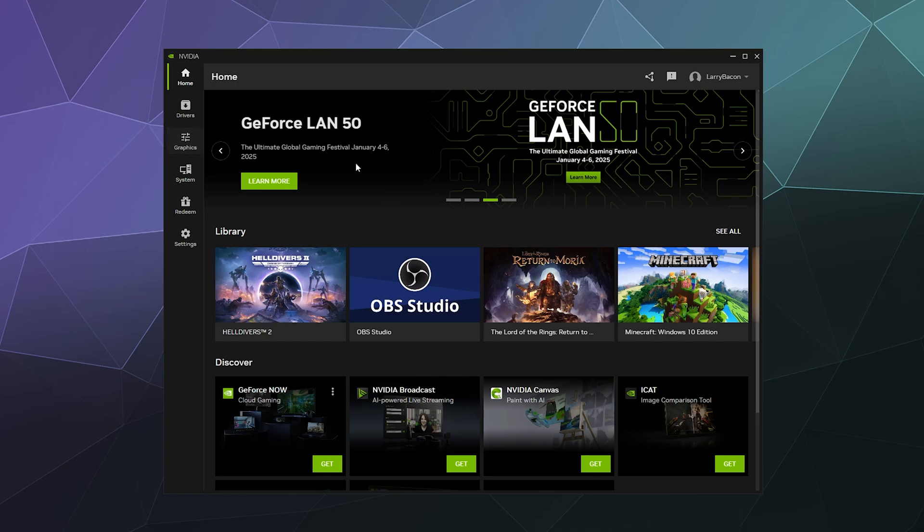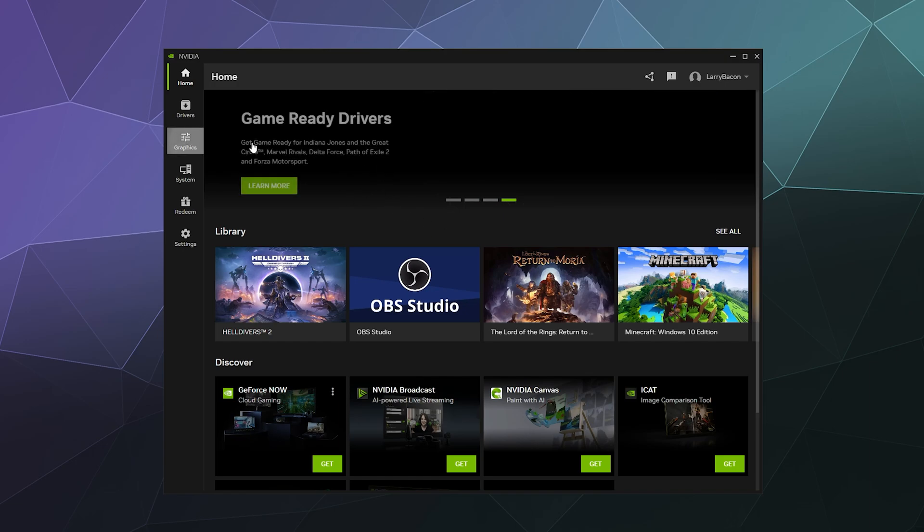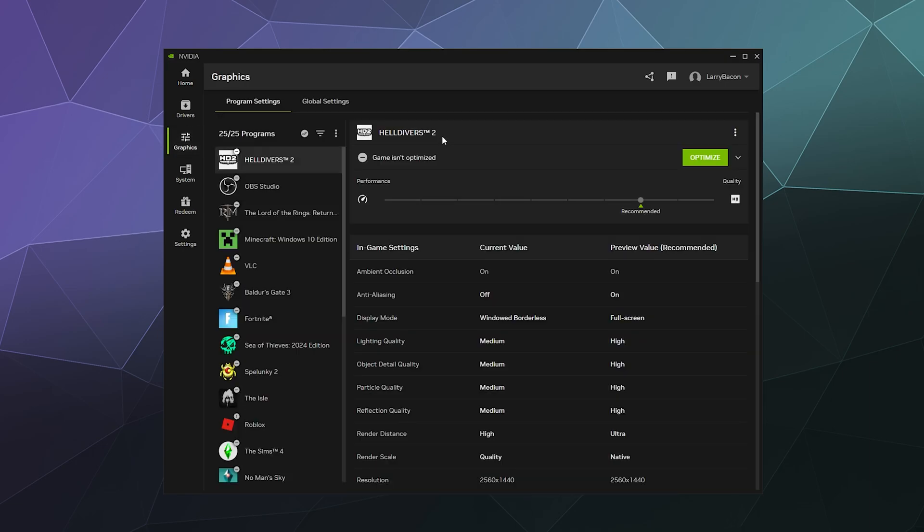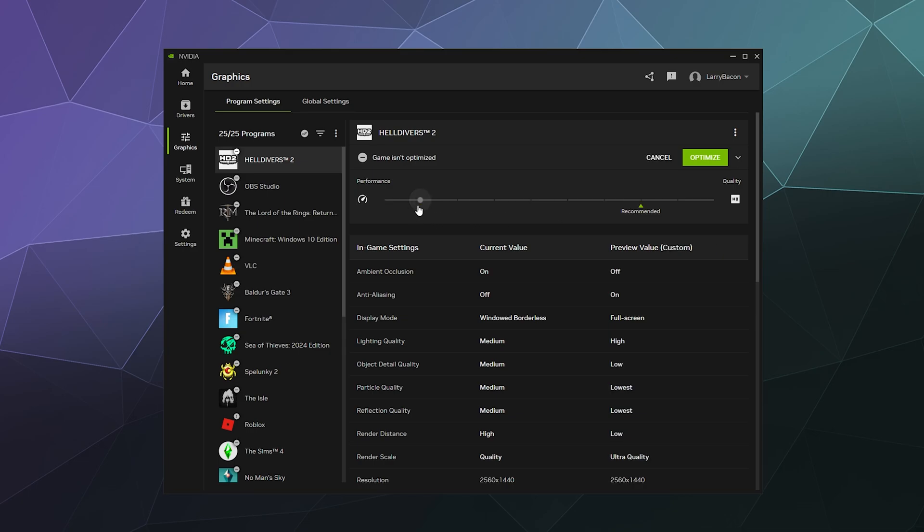So long story short, if you go to the graphics tab here, this is where all of your games are and all of their settings and where you will go if you want to tweak the settings and optimize them for best performance versus best quality. You can determine that by dragging the slider here at the top to the left or the right. The right is quality, the left is performance, and it will guesstimate what it thinks your best performance to quality settings are.